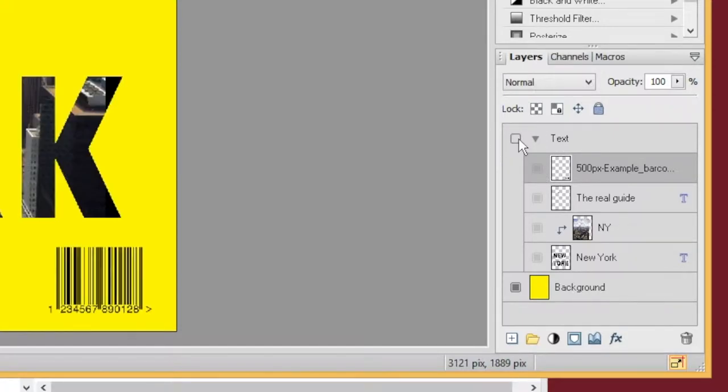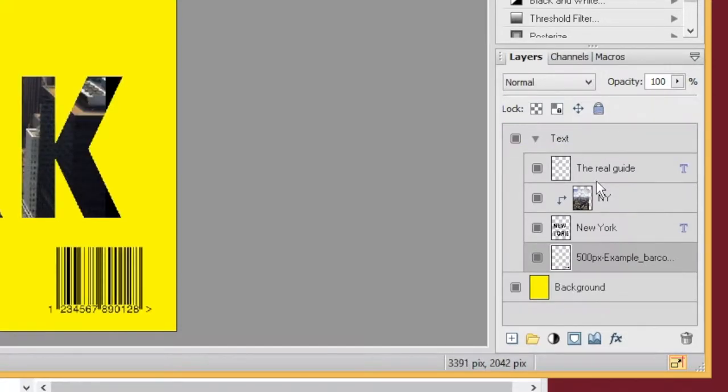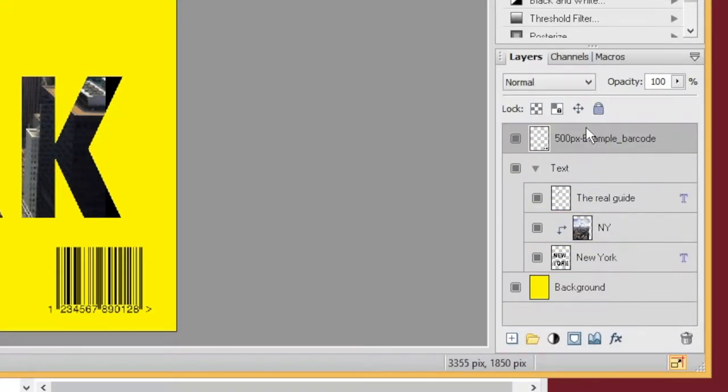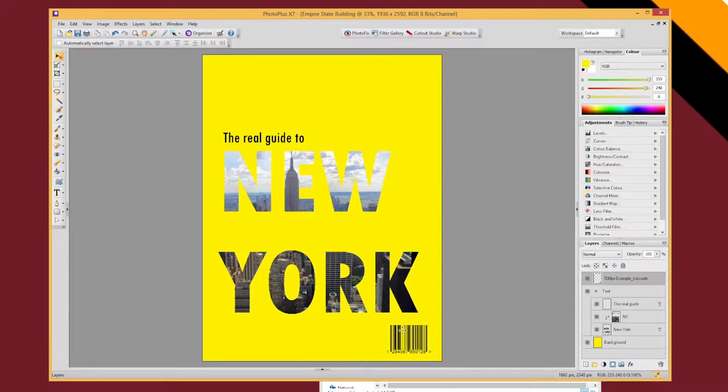But I don't really want that. So I'm just going to drag it out of the group. So now I've got my barcode thing. Let's just add a little white box behind that so it sort of stands out.